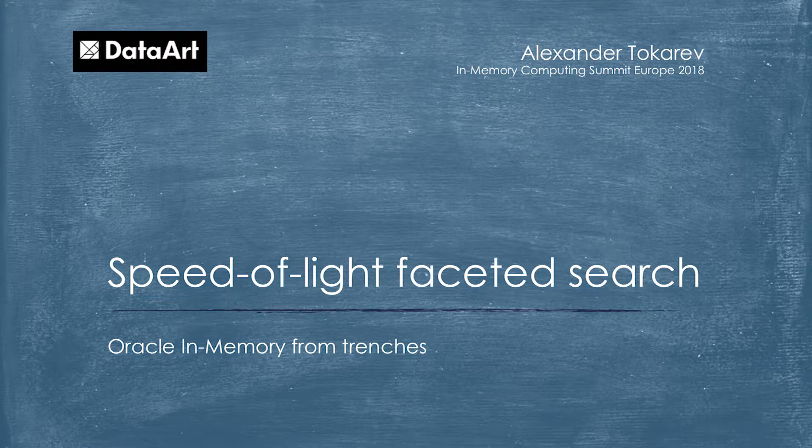I work as performance architect at DataArt, and today we are going to discuss how Oracle sees the in-memory technologies. So has anyone had experience with Oracle databases in production? So probably it will be useful for you. Let me introduce myself.